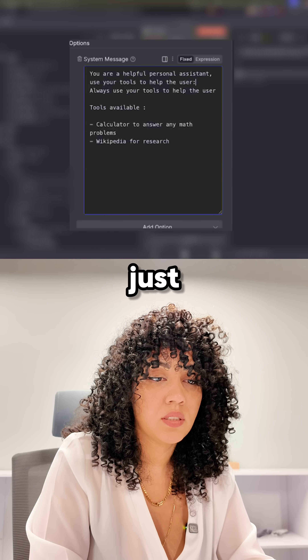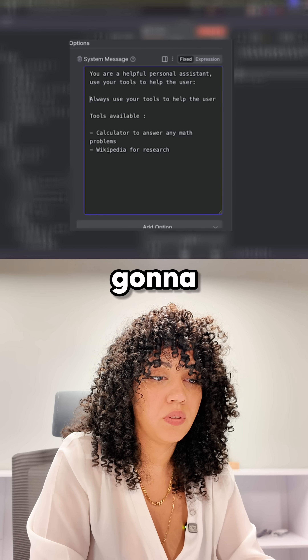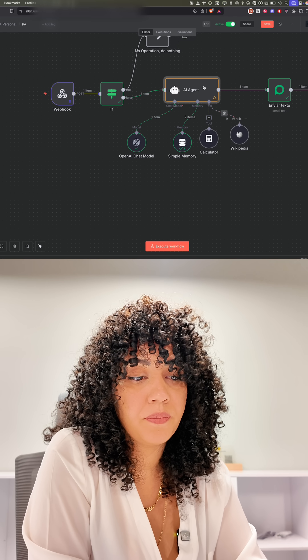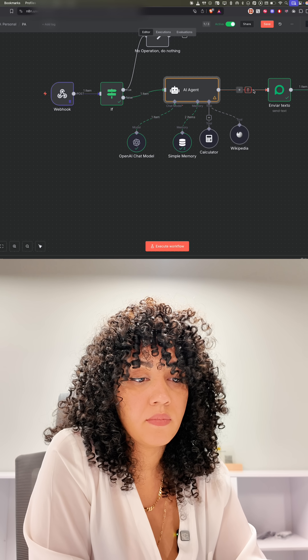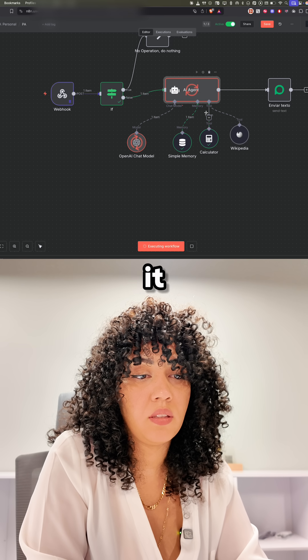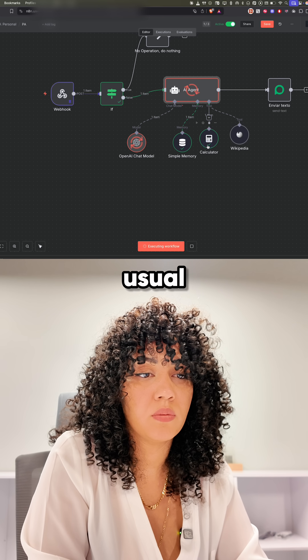I'm just going to rerun this and load it. And you can see here — this time it did use the tool.